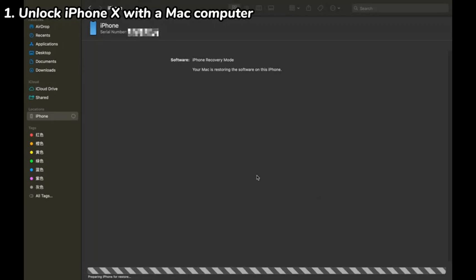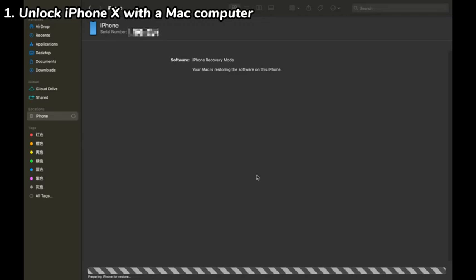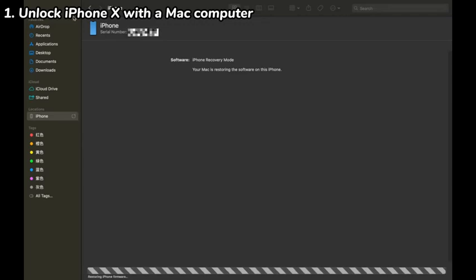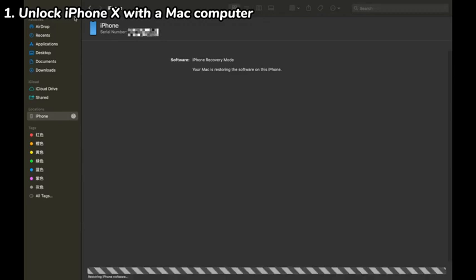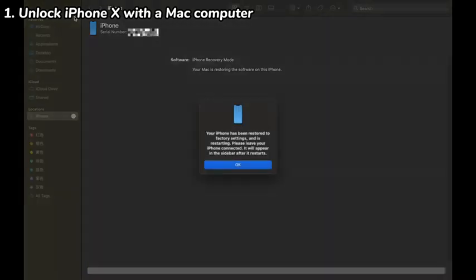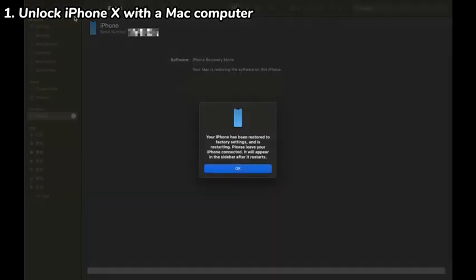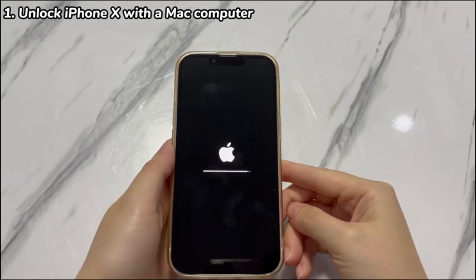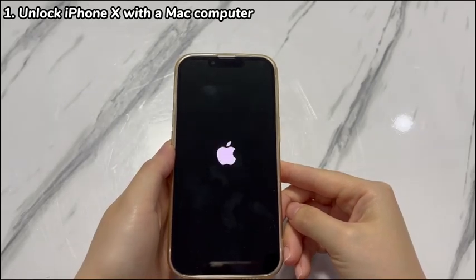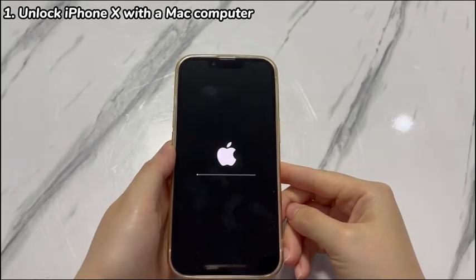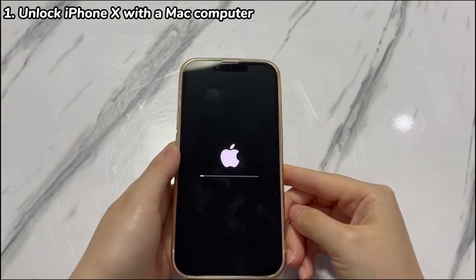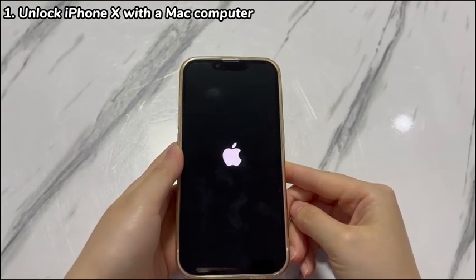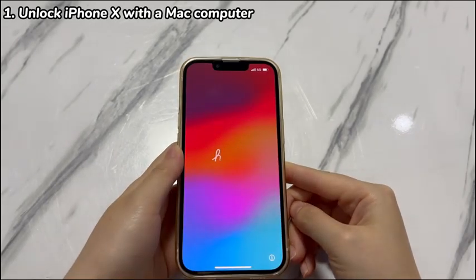If your iPhone X exits recovery mode and restarts midway, just follow the steps above again. Generally, this process might last about two hours. When you see the iPhone X boot up and show a Hello screen, it means you've successfully unlocked iPhone X without a passcode and without a PC. All that's left is to set up the device from scratch or restore from backups created on iCloud or a computer.